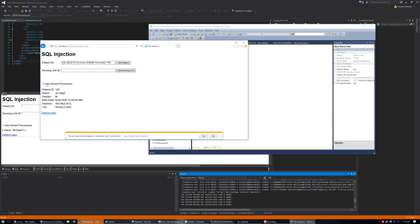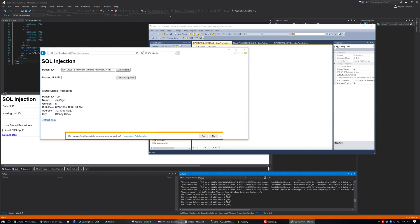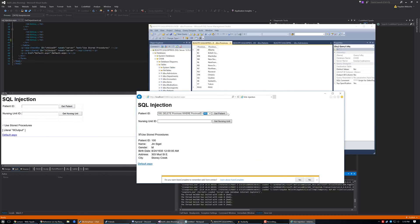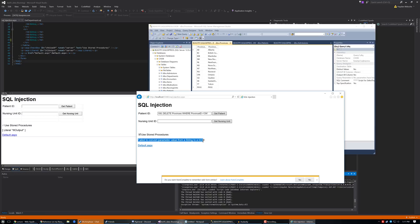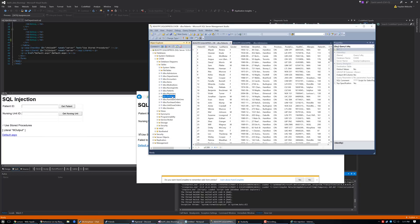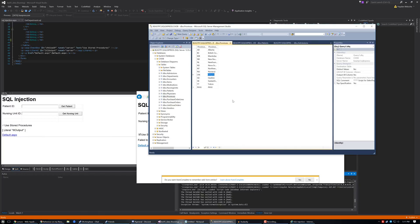Now I'll check the Use Stored Procedure option on the website and try to delete Ontario using the same injection. When I hit Get Patient again, we see: 'Failed to convert parameter from a string to an int.' So it actually didn't work. The stored procedure knew the patient ID had to be a number, tried to convert the whole injection string to an integer, and it failed. If we reload the provinces table, Ontario is still there — our database is saved by using stored procedures.